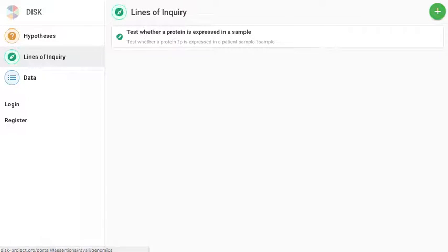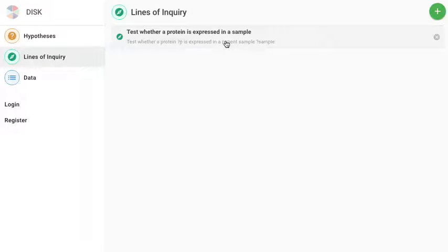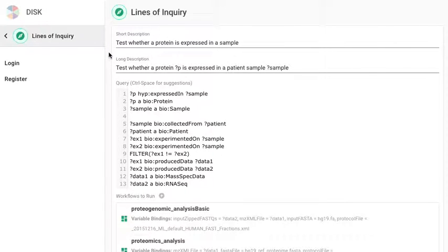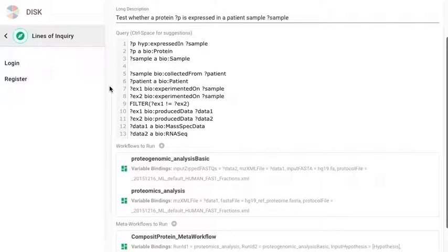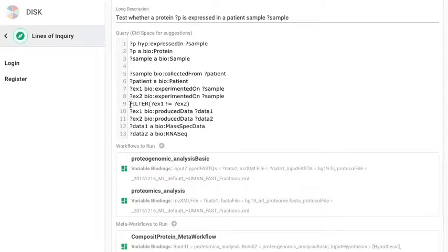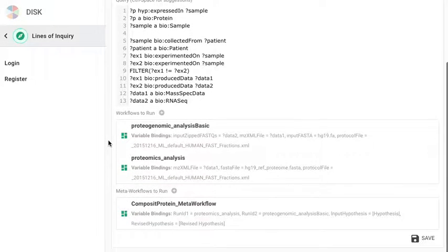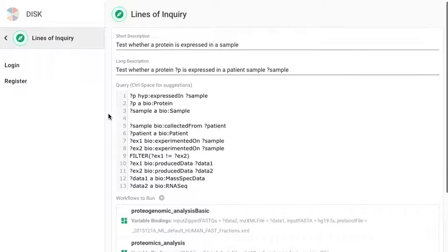Now let's go to the lines of inquiry section. We created a line of inquiry to tell the system what to do when a hypothesis comes in and matches a certain pattern. So a line of inquiry consists of the query pattern I talked about earlier and the workflows to run if we match the query pattern and then the meta workflows to run in case the workflows successfully finish.